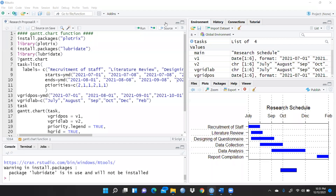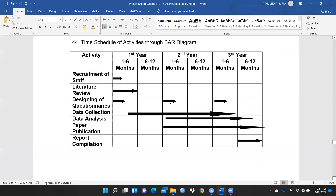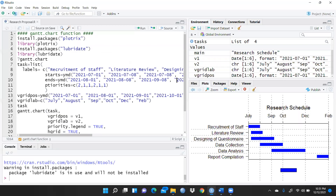Hi everyone. Let's begin with a research schedule proposal — how we have to prepare a research schedule with the help of the Gantt chart function. Let me explain how to prepare this kind of time schedule when you are submitting a research project, seed money project, or any sort of project, and how you have to plan your research activities. We will use the gantt.chart function in R Studio.